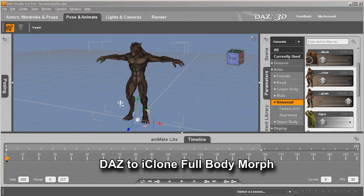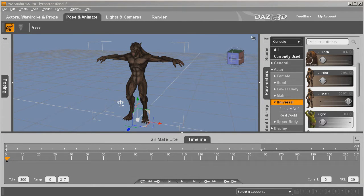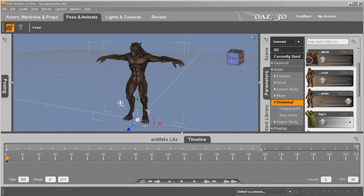Hello, this is Warlord. What we're going to do today is look at a method of transferring a full body morph from a Daz Genesis character into iClone for a smooth morph transition.